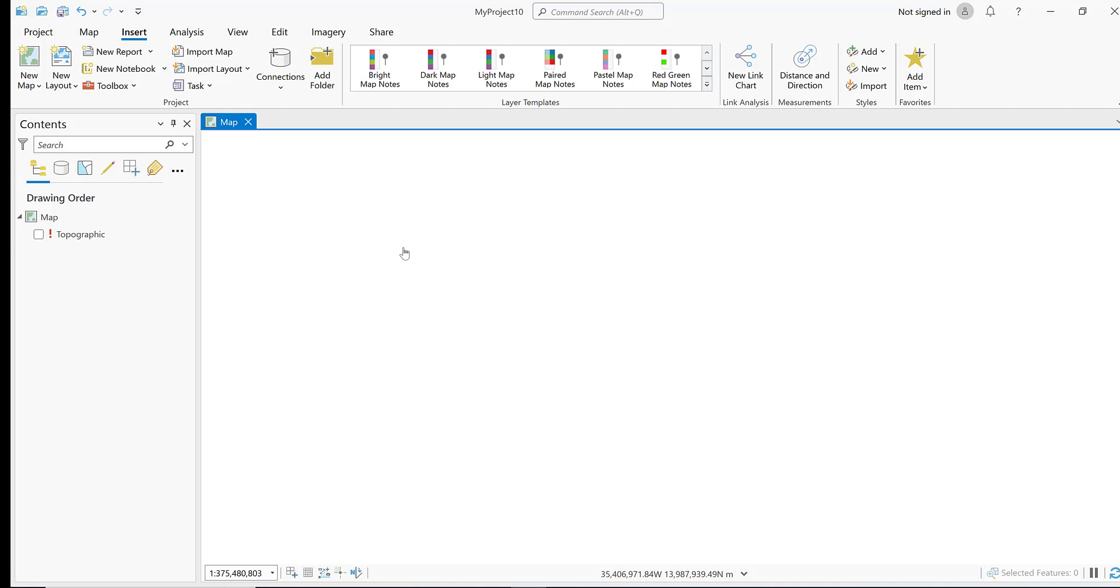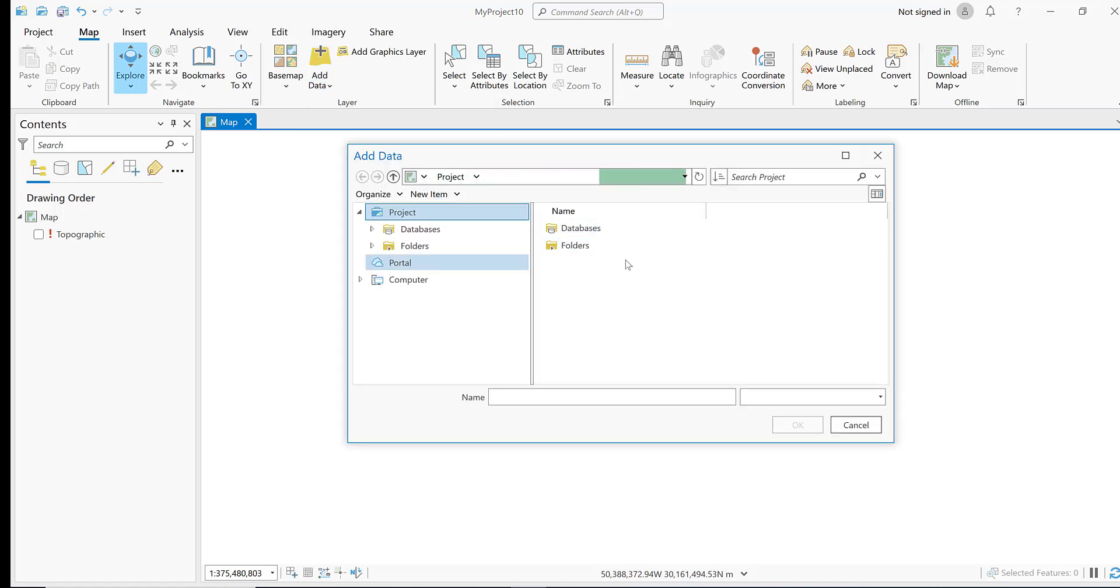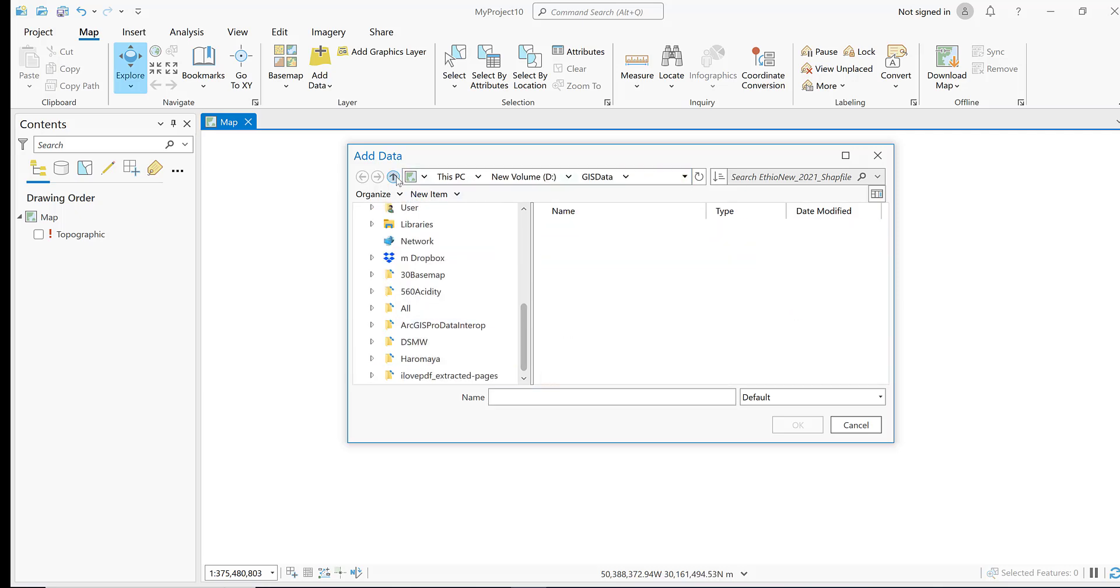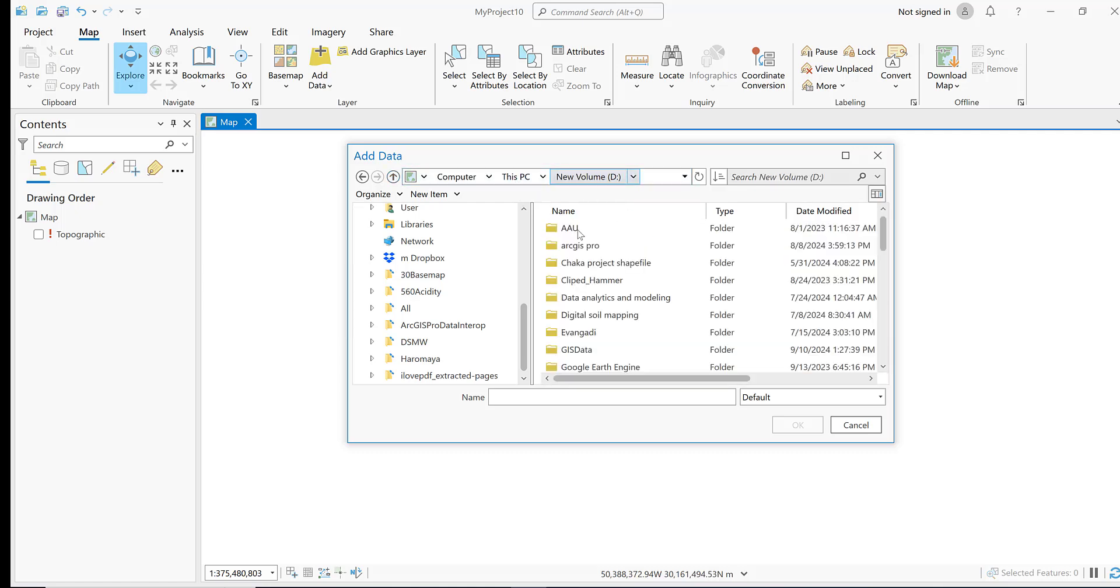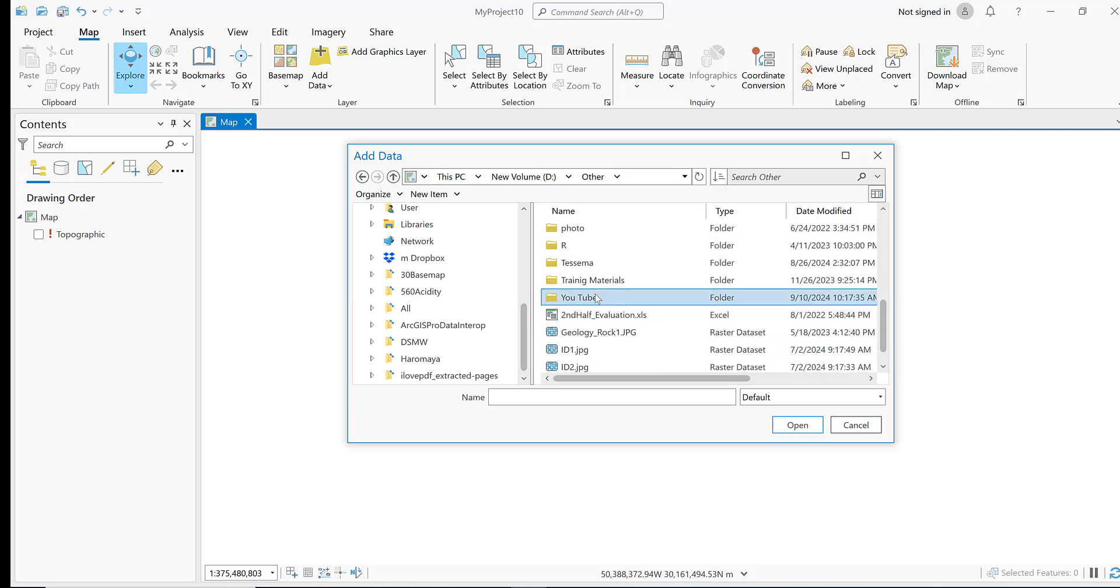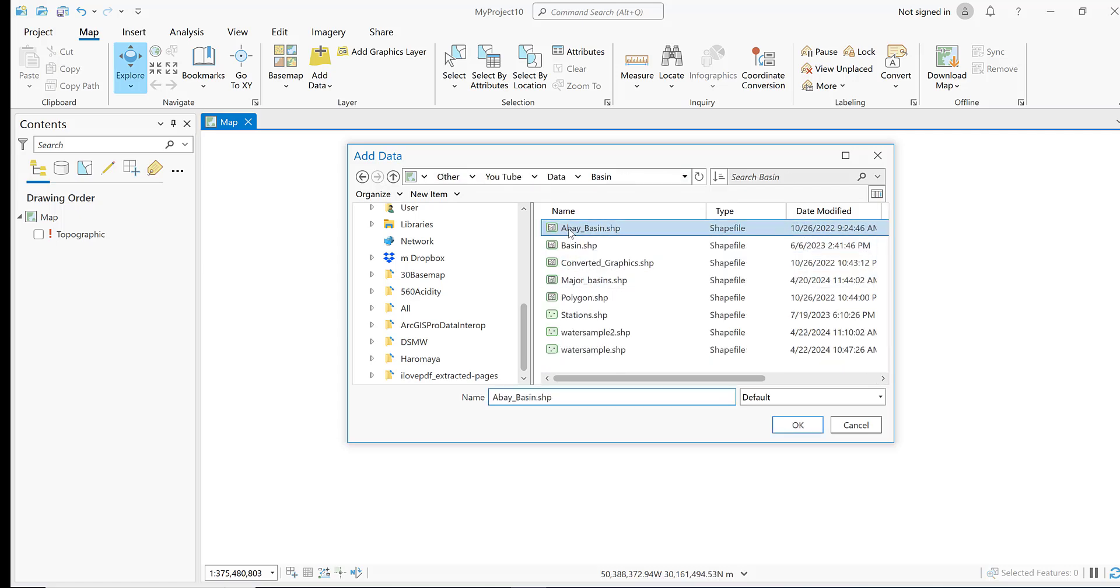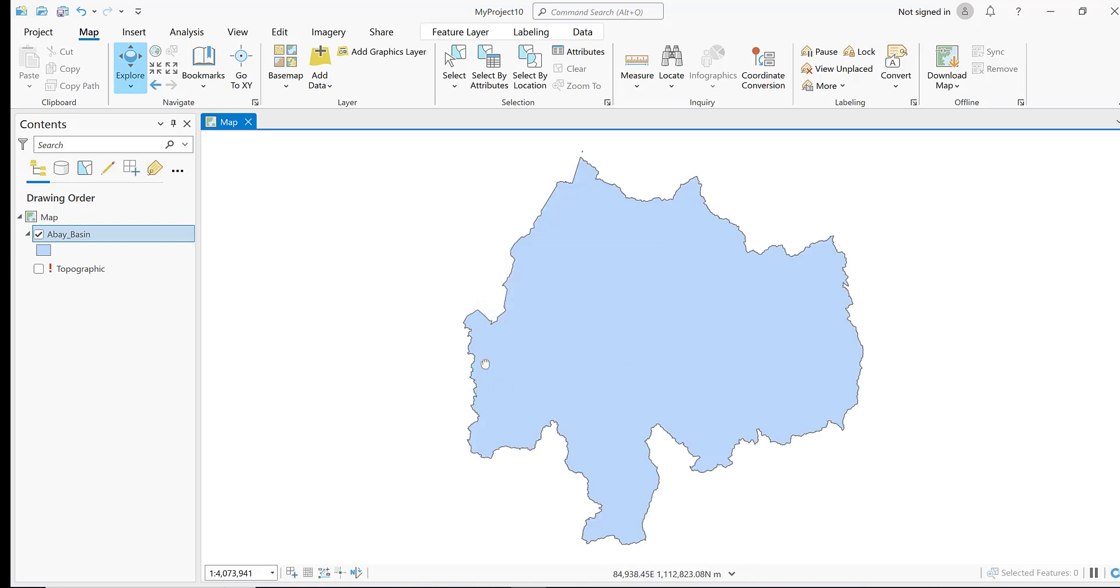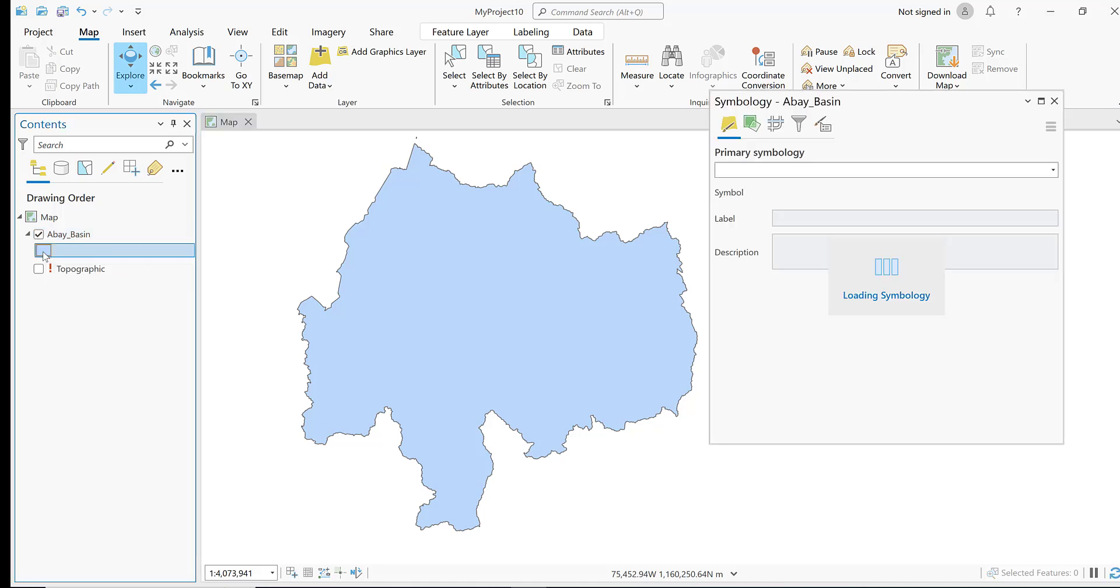First you have to open your ArcGIS Pro. When you open ArcGIS Pro, it looks like this. Then go to your data. Go to your study area shapefile. My study area shapefile is located here. This is my study area shapefile. Let me modify the symbol by clicking this one.